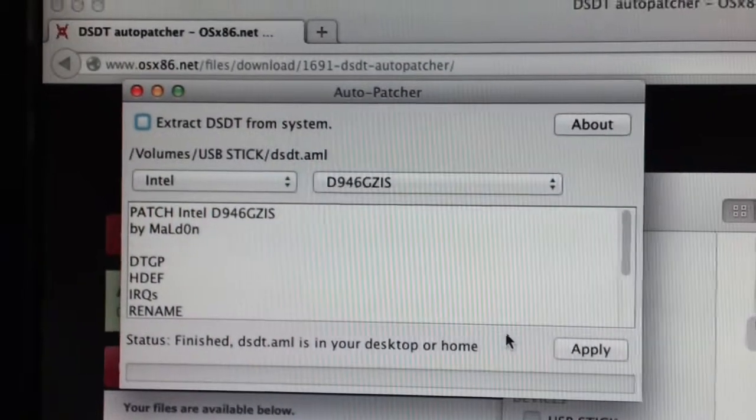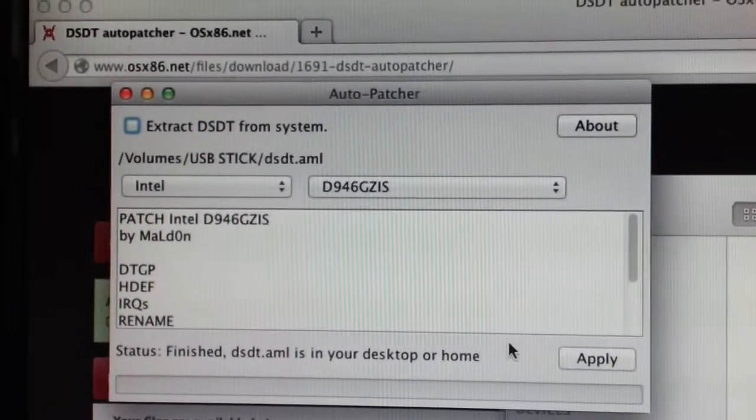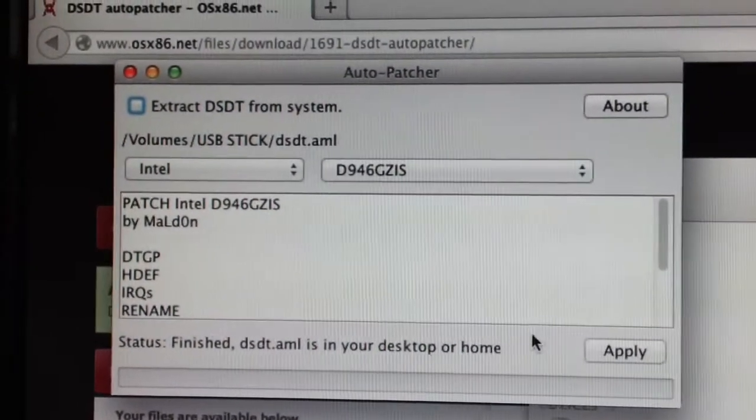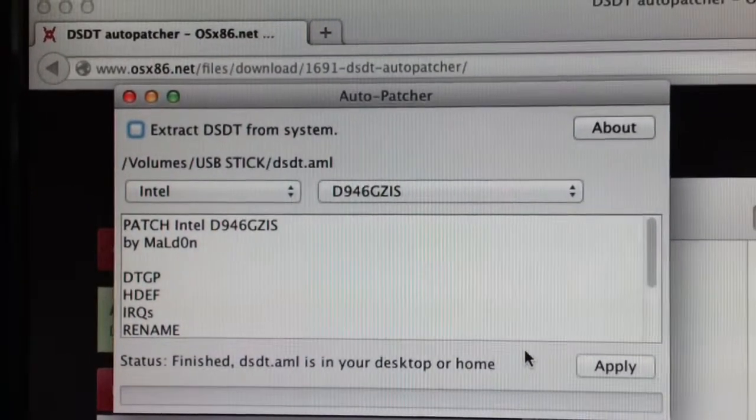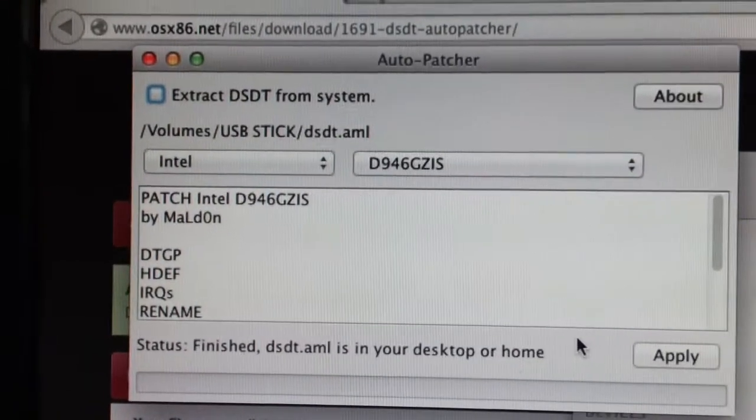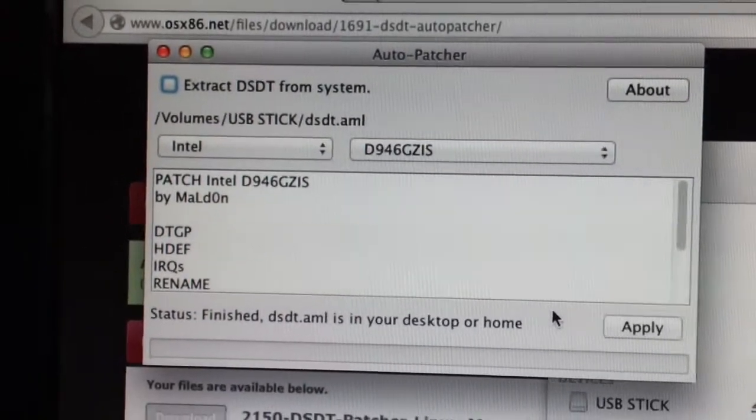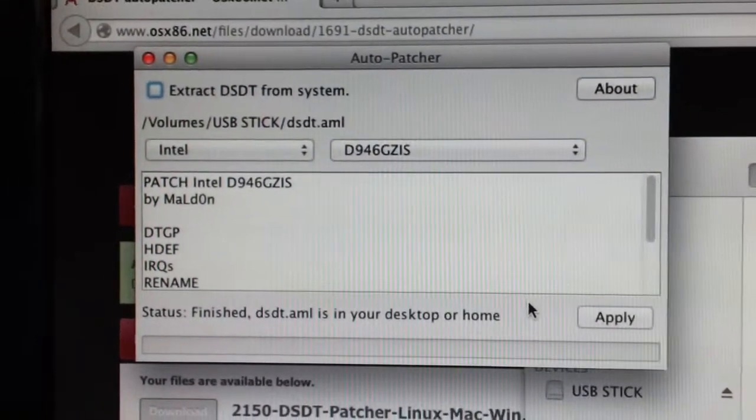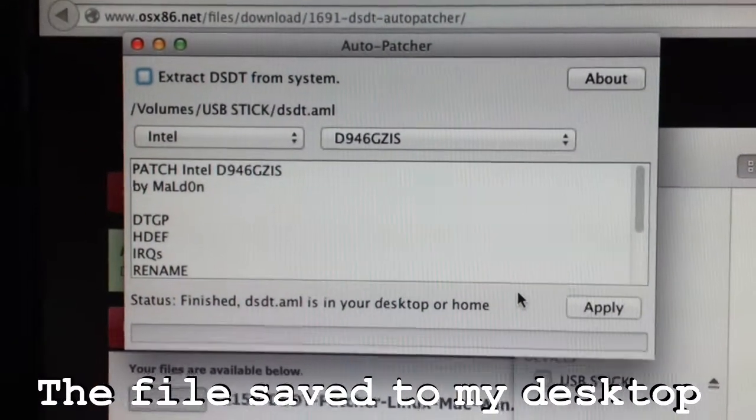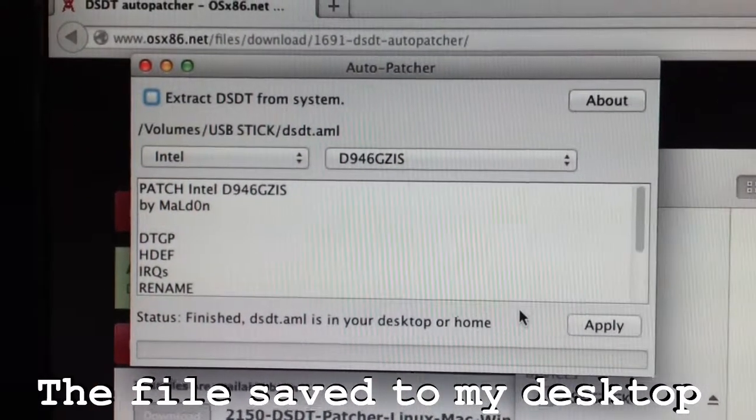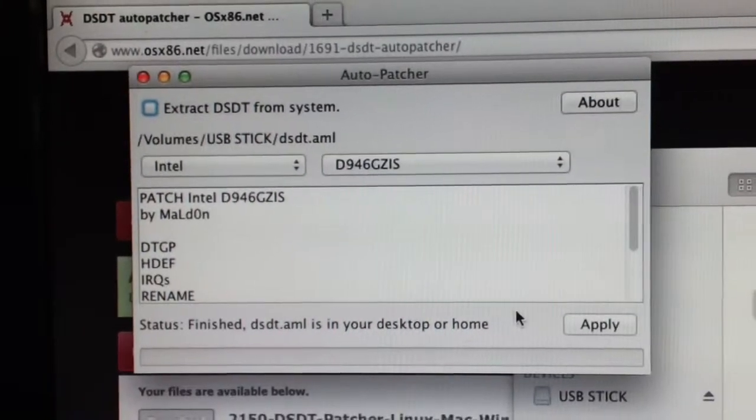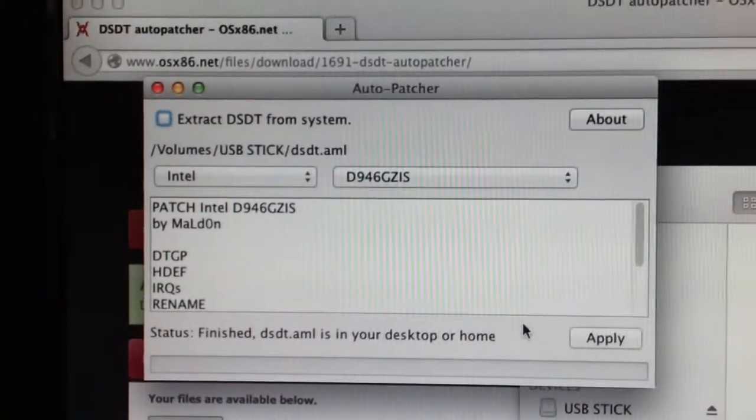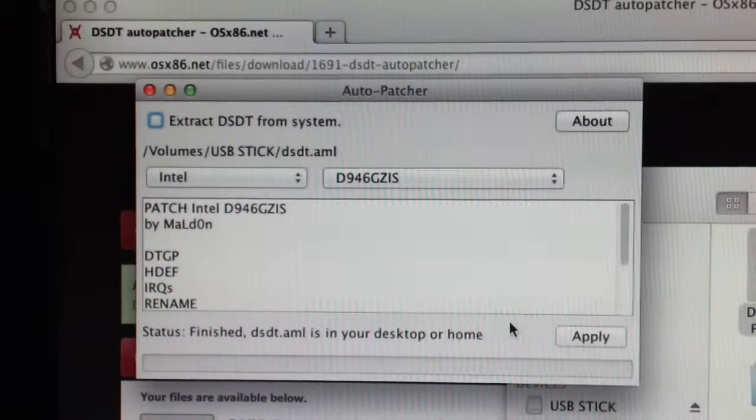Okay, I'm on my Lion Hackintosh. And I've just patched my DSDT file. As you can see, that's the name of my folder. Found the patch fairly quickly. Clicked apply. As easy as that. Now I'm gonna find it and put it on my USB stick. And I can go ahead and install Snow Leopard and then install this file with MultiBeast.